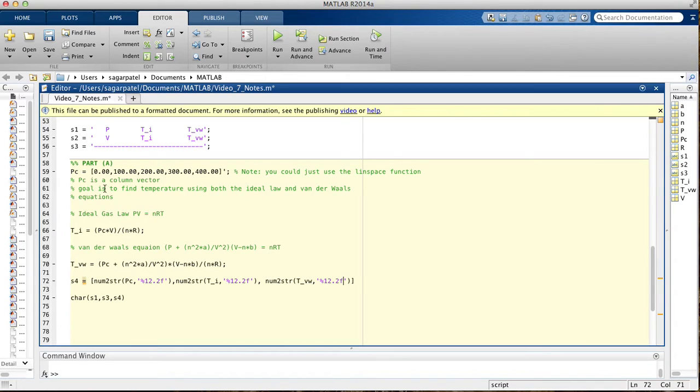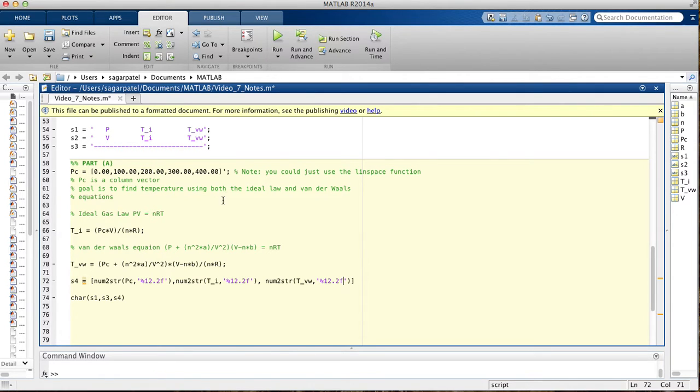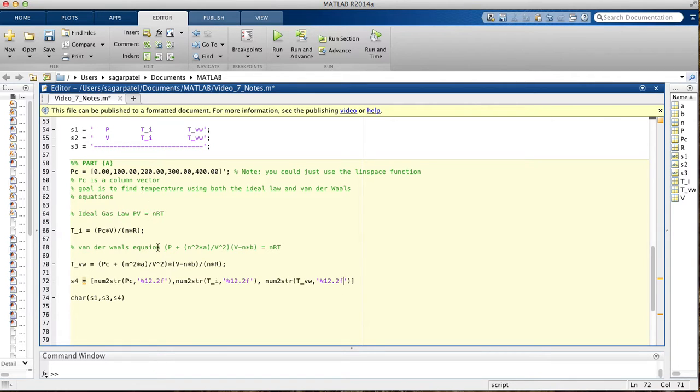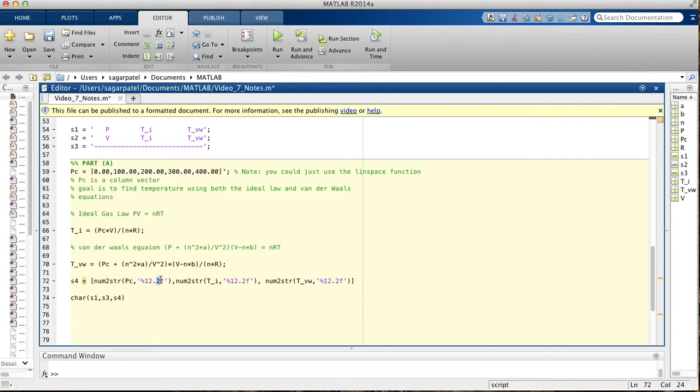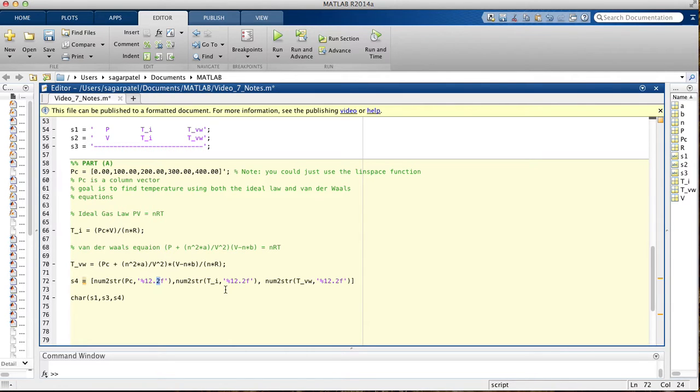What this does, it says turn this matrix into a string, and then make sure that once you're turning into a string, it has two decimal places. You didn't have to do this, you could have just used the linspace function, and then use get the phi equal to space numbers. That's probably the better way of doing it, an easier way of doing it, I would say.